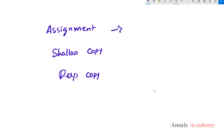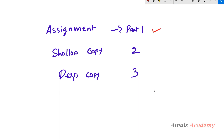This will be part 1, part 2, and part 3. So today in this tutorial we are discussing about the assignment operator. In the next tutorial we will discuss about the shallow copy, and in the tutorial after that we will discuss about the deep copy.